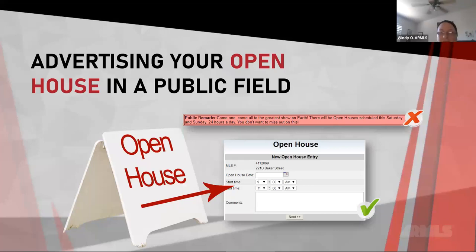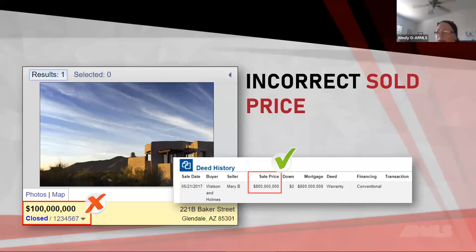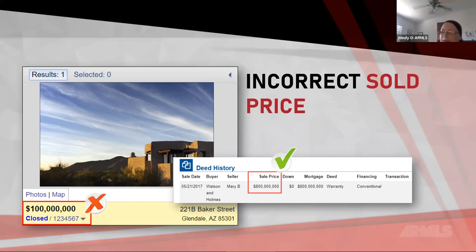There is a section for open house information and a section for access codes — I'll show you that when we go through the adding a listing process. Here's an example of a violation: you want to make sure you're moving your listing along the appropriate timelines and reflecting the correct prices. If FlexMLS shows one price but Monsoon or the county assessor shows another, that would be a violation.